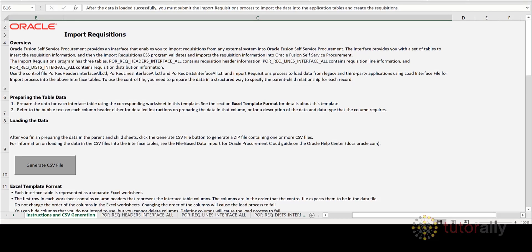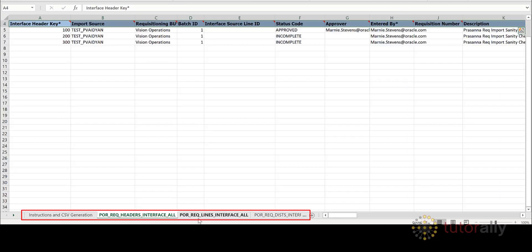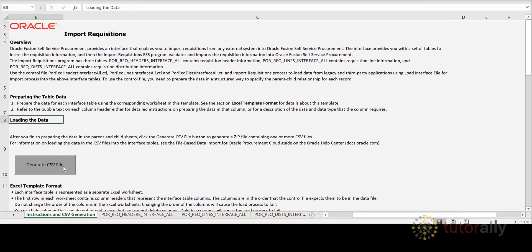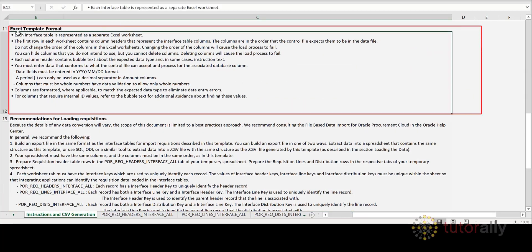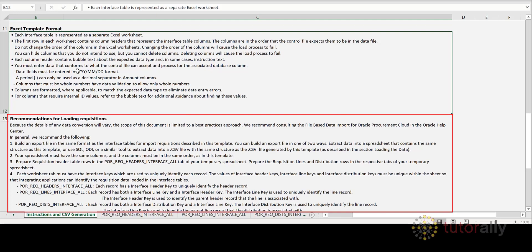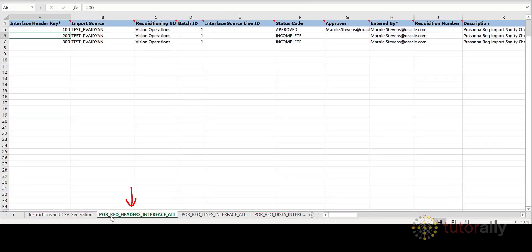The template comes with multiple worksheet tabs. The first worksheet contains instructions about the loading process and what you'll need to do with that data. The Excel Template Format section lays out how the template should be formatted, such as the date format to be used. The Recommendations section contains best practice instructions. It is important to read these instructions so that you understand how to populate the data and what prerequisites there may be.